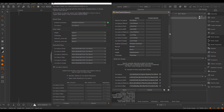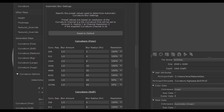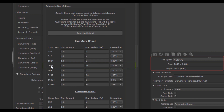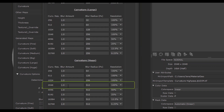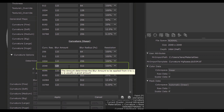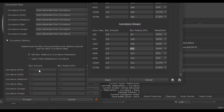Let's scroll down to find the automatic blur settings section. This is what we just talked about. If 'set blur relative to curvature resolution' is set, the tool will sample the values defined here. For each curvature channel, there are different settings per resolution. For example, if my curvature is a 2K map, for curvature fine I would set a blur amount of 1, a blur radius of 16, and a resolution of 100%. For curvature huge on a 2K map, I would set a blur amount of 1, a blur radius of 512, and resolution at 100%.